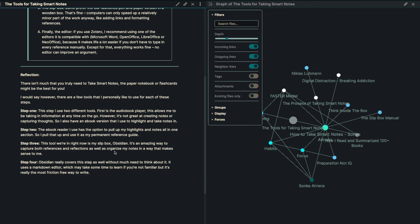So I actually also have an ebook version that I use to highlight and take notes in at the same time on the same device, whether I'm using my phone or an iPad or something like that. Step number two, the ebook reader I use usually has the option to pull up my highlights and notes all in one section. So I pull that up and I use that as my permanent reference guide when I'm coming into step number three, which is the tool that we're in right now.